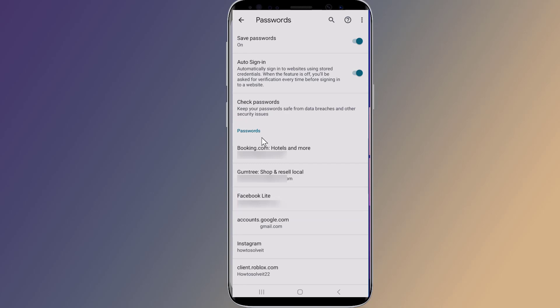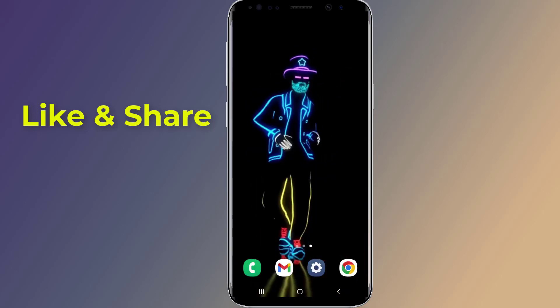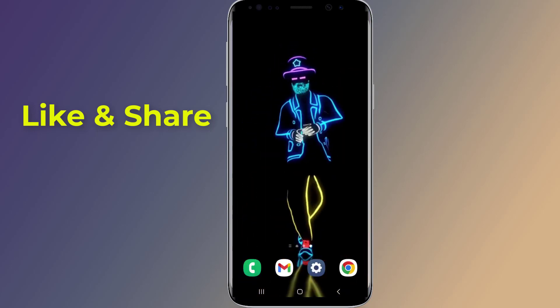Here you will be able to see all your saved passwords. When you find your Gmail account, click on it. Then tap on the eye icon to reveal the password, which will at first appear in the form of dots. You will be asked for your system password for verification purposes. Now you can see your Gmail password.